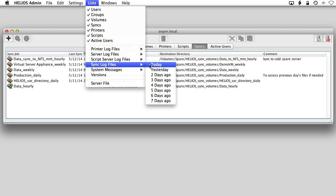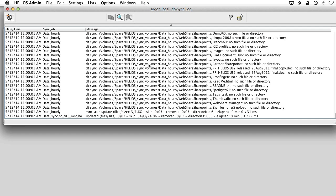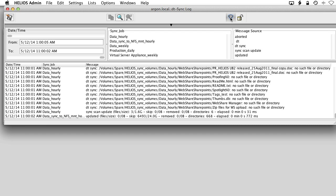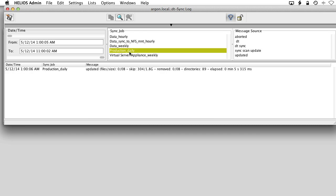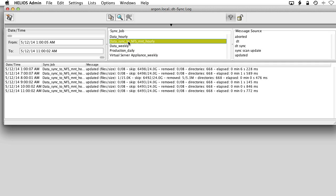So setting up sync jobs is super easy. After that, they just run automatically. No further action is required.